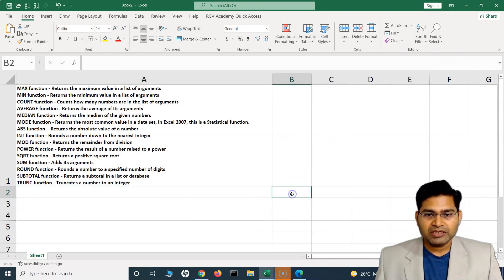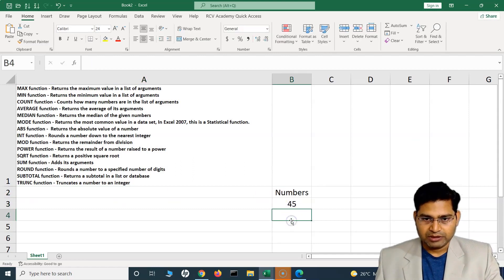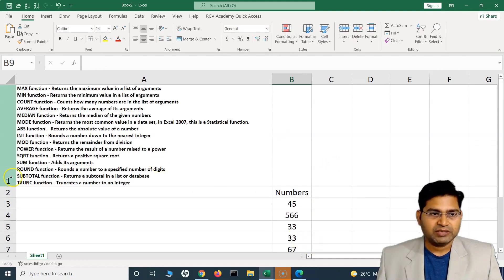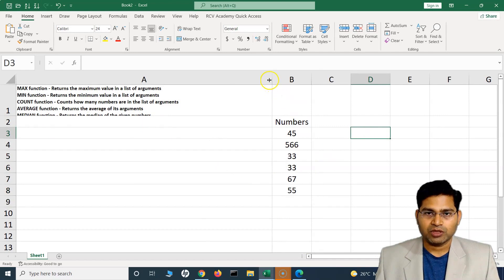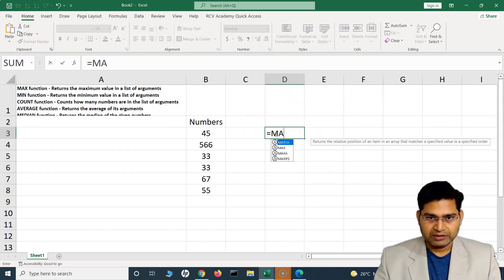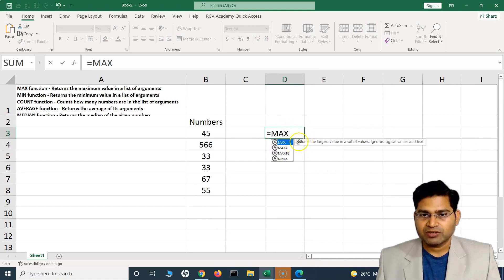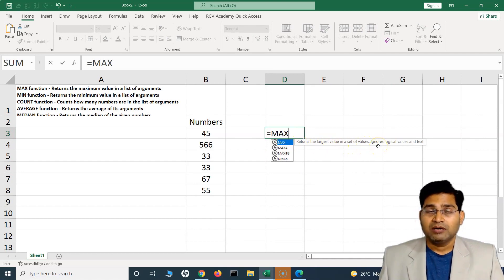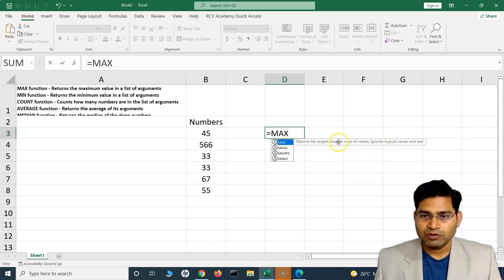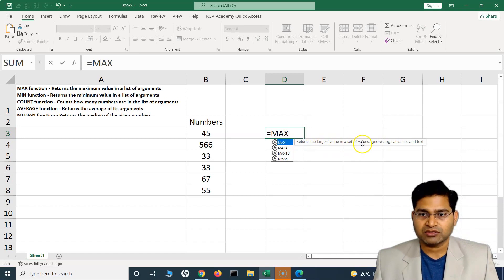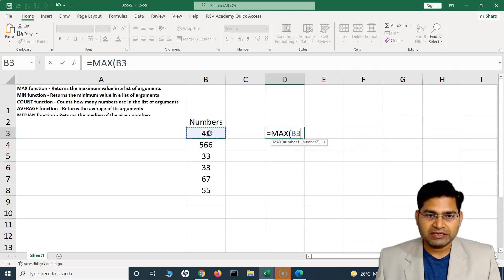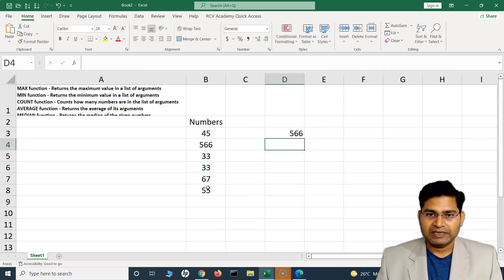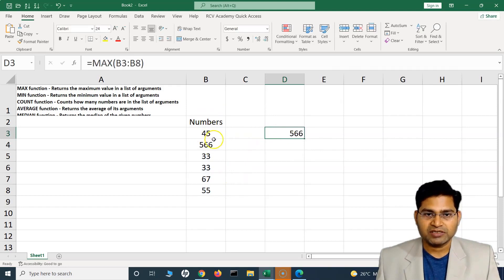Let me create a list of numbers here. Now out of this list, if I have to find the max number, there is a MAX function. I can simply type equal to, then start typing 'max' — you'll see a tooltip that says 'returns the largest value in the set of values.' It ignores logical values and text. So I select the range, close the bracket, and press Enter — the maximum value returned is 566.